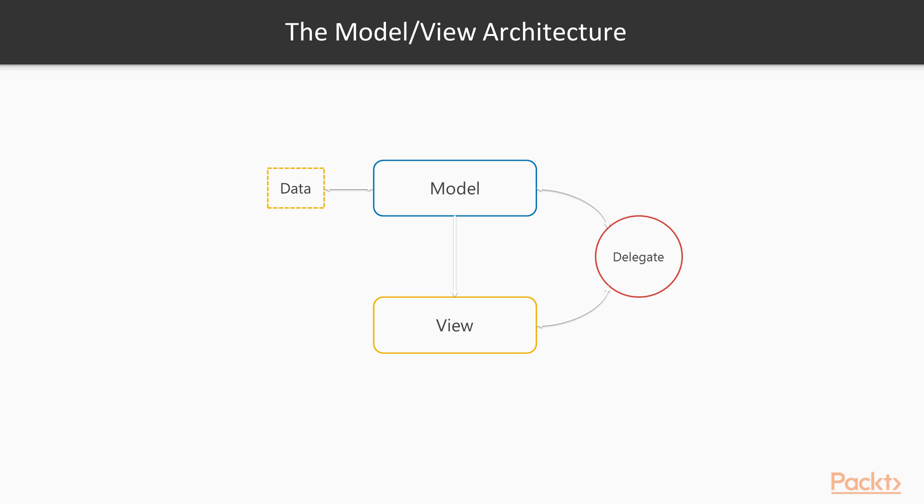In the book Design Patterns, it reads: the model is the application model, the view is the screen presentation, and the controller defines the way the user interface reacts to user input.